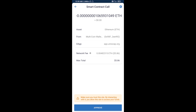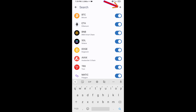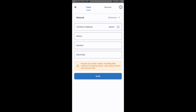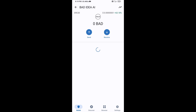After that, you will add this token manually to Trust Wallet. Go to Trust Wallet, click on the search icon, then click on Add Custom Token. The network is Ethereum — click on Paste to enter the contract address. BAD IDEA AI token will appear — click on Save. Then go back to the Trust Wallet home page. Thanks for watching.